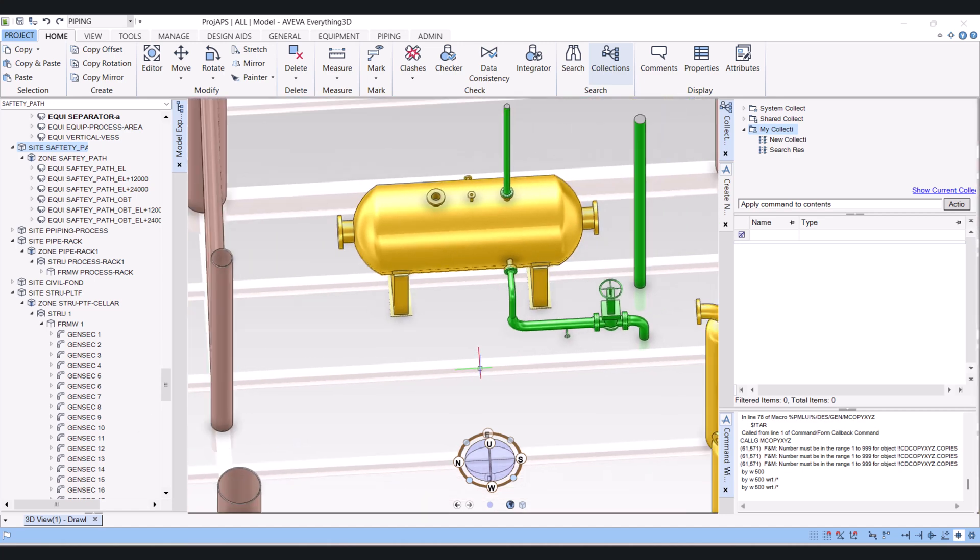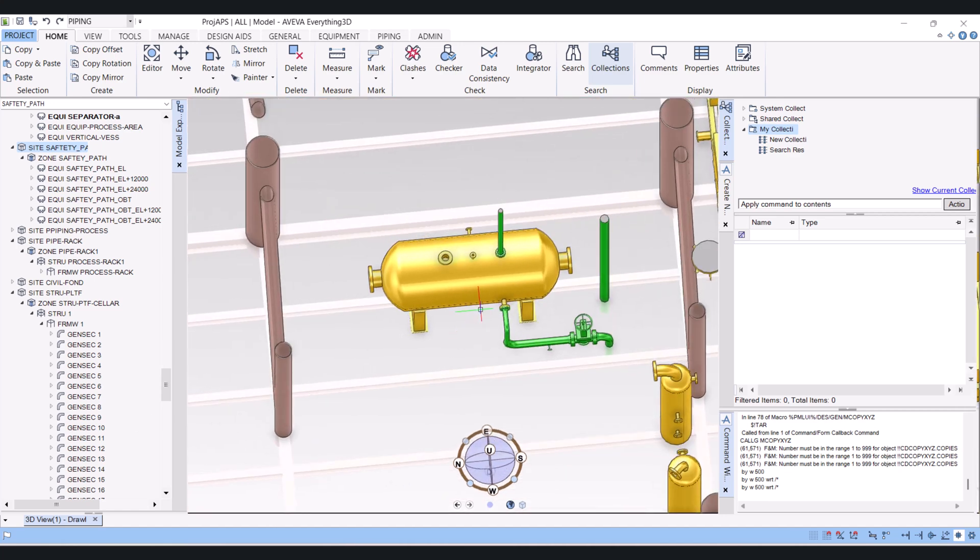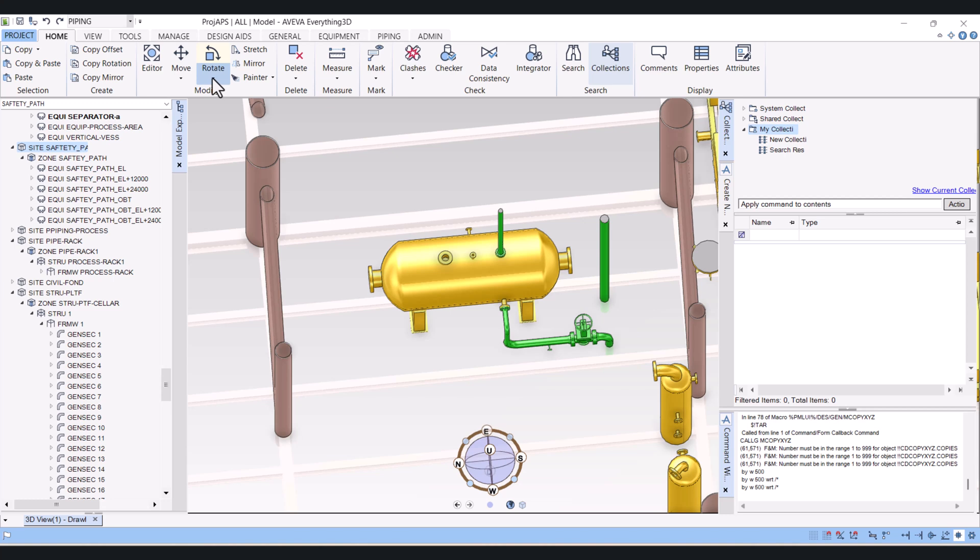First I will rotate this vessel 90 degrees. For rotation, you have to click on rotate and you will find two or three options here. One is rotate and the second one is advanced.